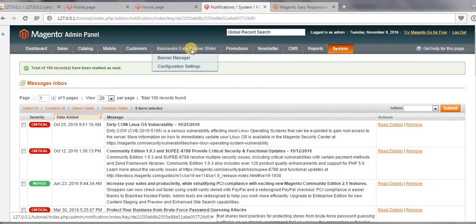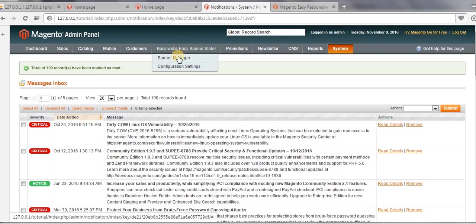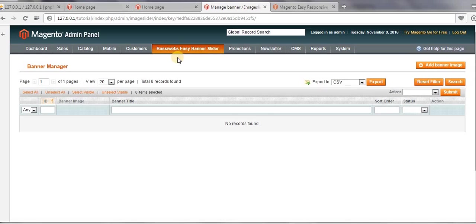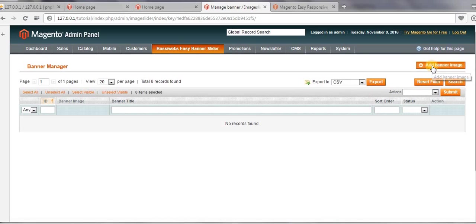And the moment when you install a slider extension, the slider extension starts appearing on this menu bar. So just click on Banner Manager. And here we need to add images for our slider. So add banner images.